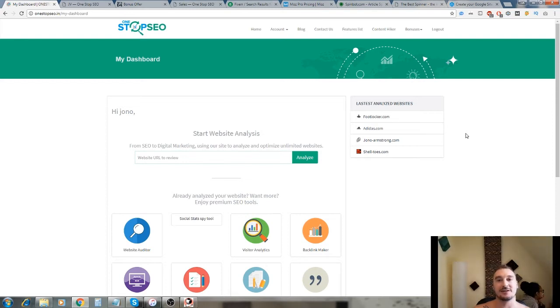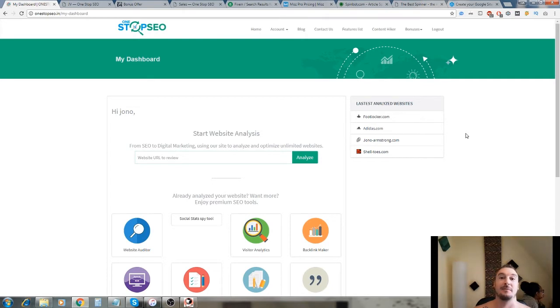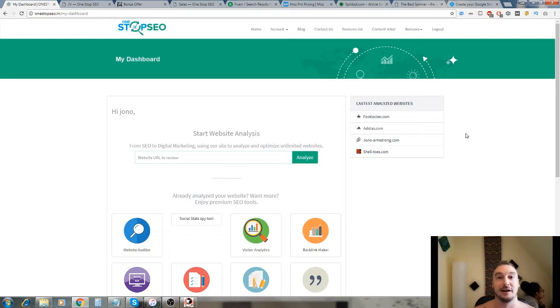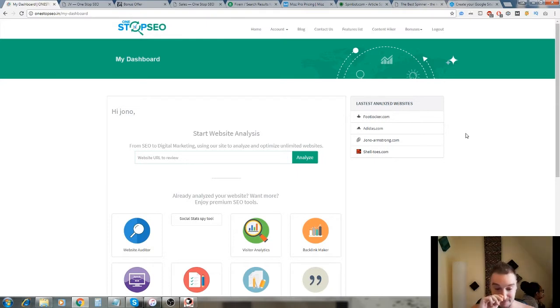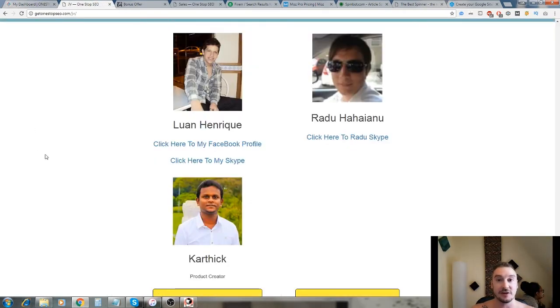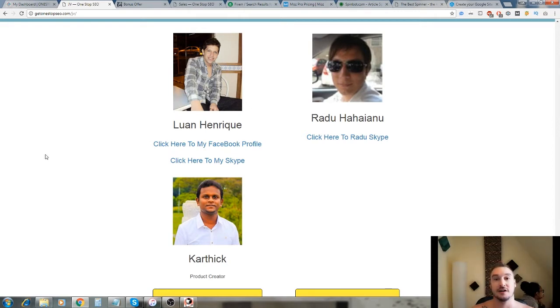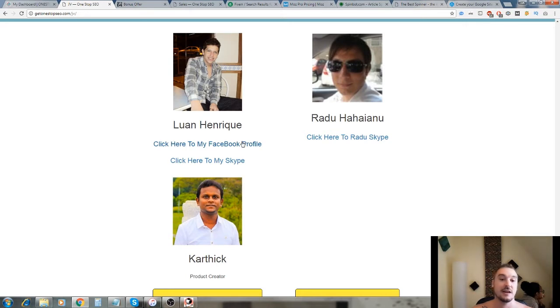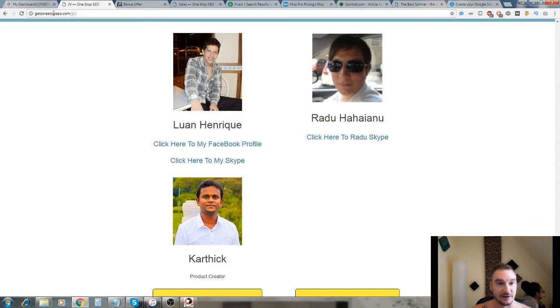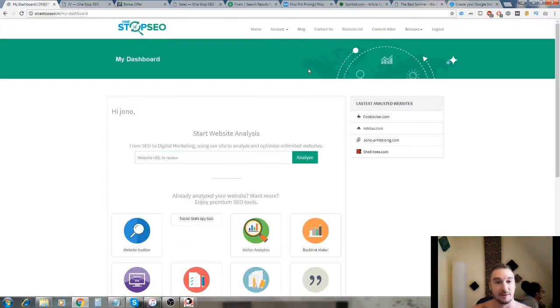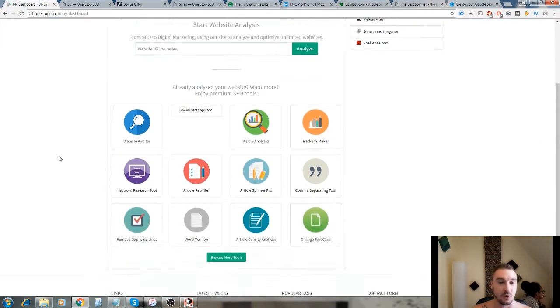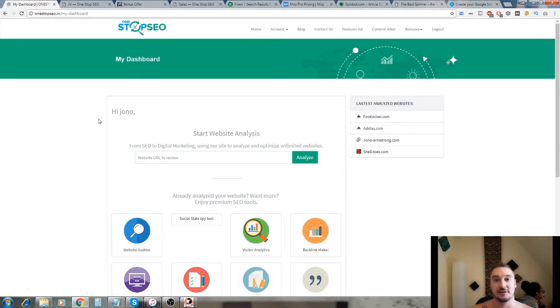Hi guys, it's Jono here and welcome to my One-Stop SEO review. You'll see I'm going natural today - I'm topless and I apologize about that in advance, but it's just too damn hot here. This is a cloud-based software that's due to be launched on the 26th of July at 11 a.m. Eastern Standard Time by Luan Henrik, Radu Hahainu, and Kathik.